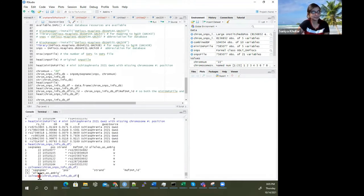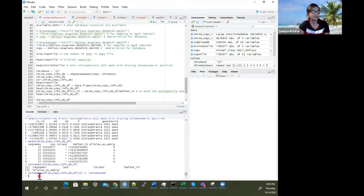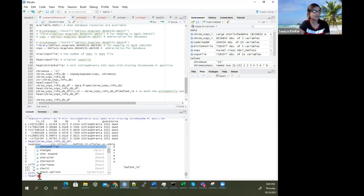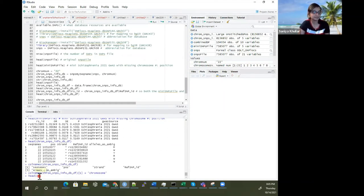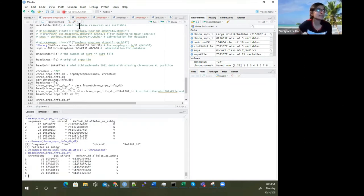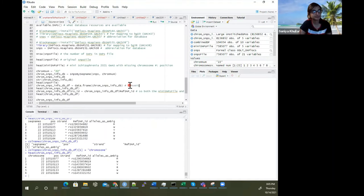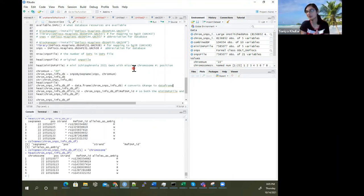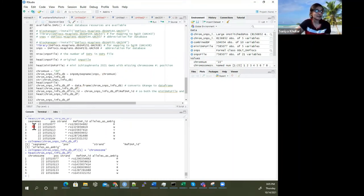I'll assign the first column name to just be 'chromosome'. Then we can see the head of this. The data.frame function helps convert the GRanges object to a data frame so we can work with the dplyr command. So now I've changed seek names to 'chromosome' and this is 'position'.